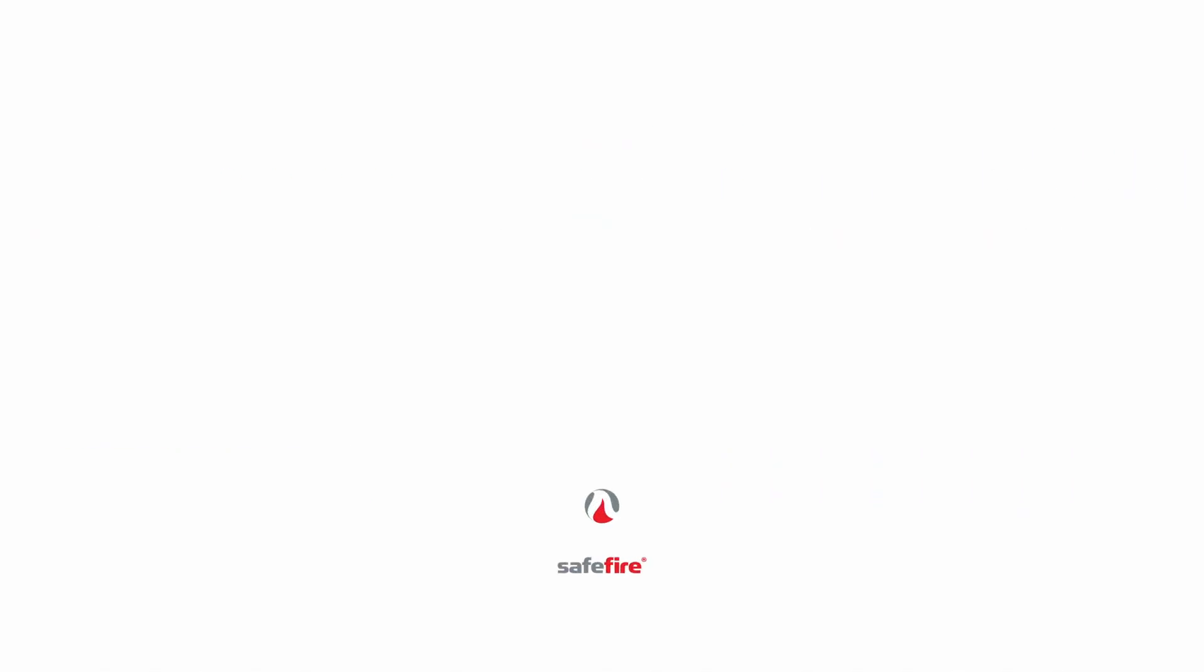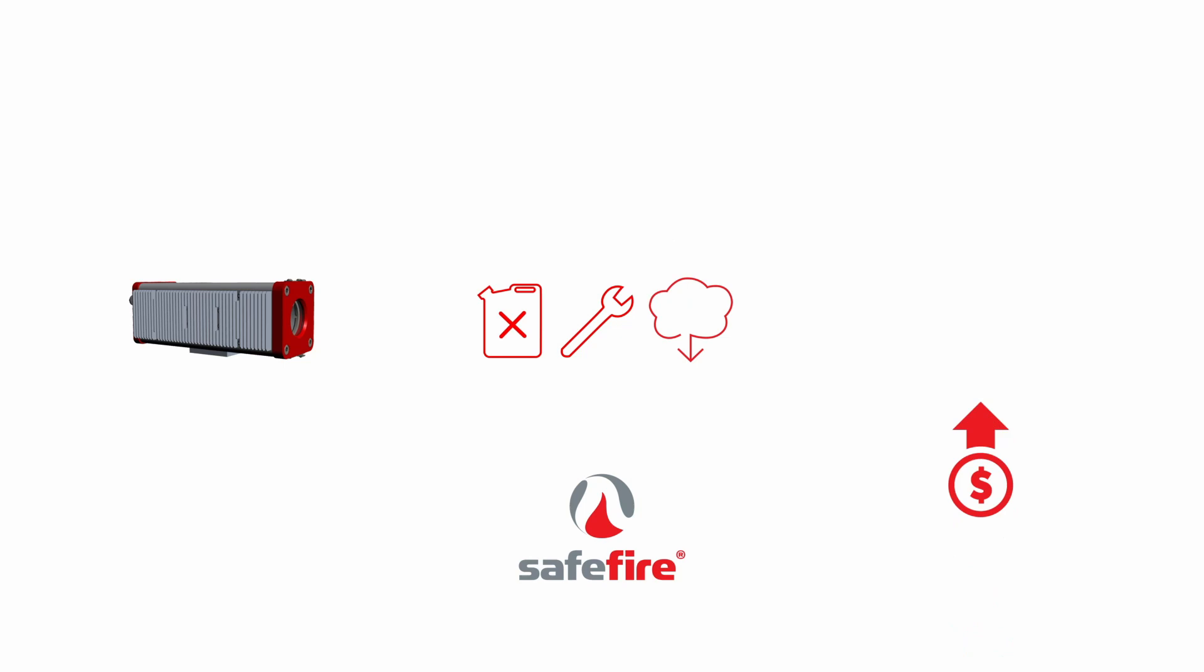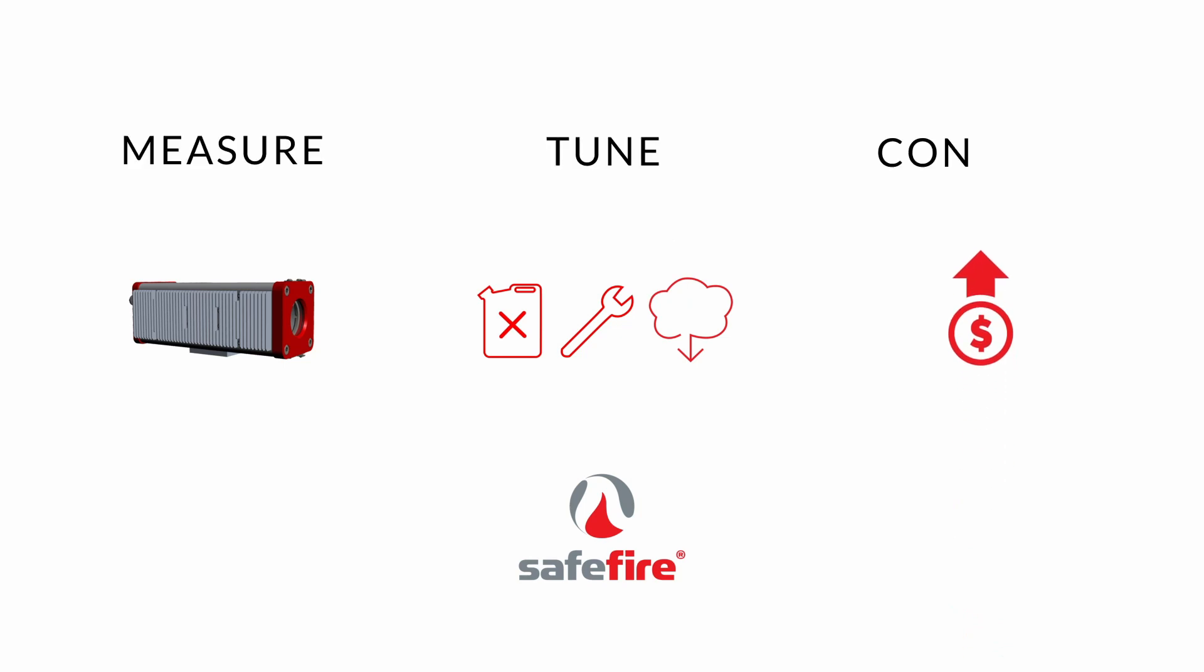Safe Fire technology enables our clients to qualify what is happening at the combustion to improve boiler performance and profitability. Measure. Tune. Confirm.